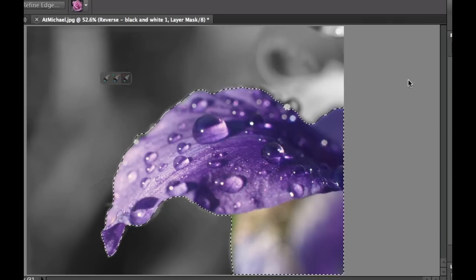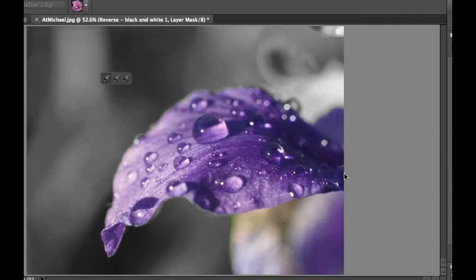And then I'm going to select OK, hit Command-D to get rid of the marching ants and we have our beautiful color and black and white picture here.